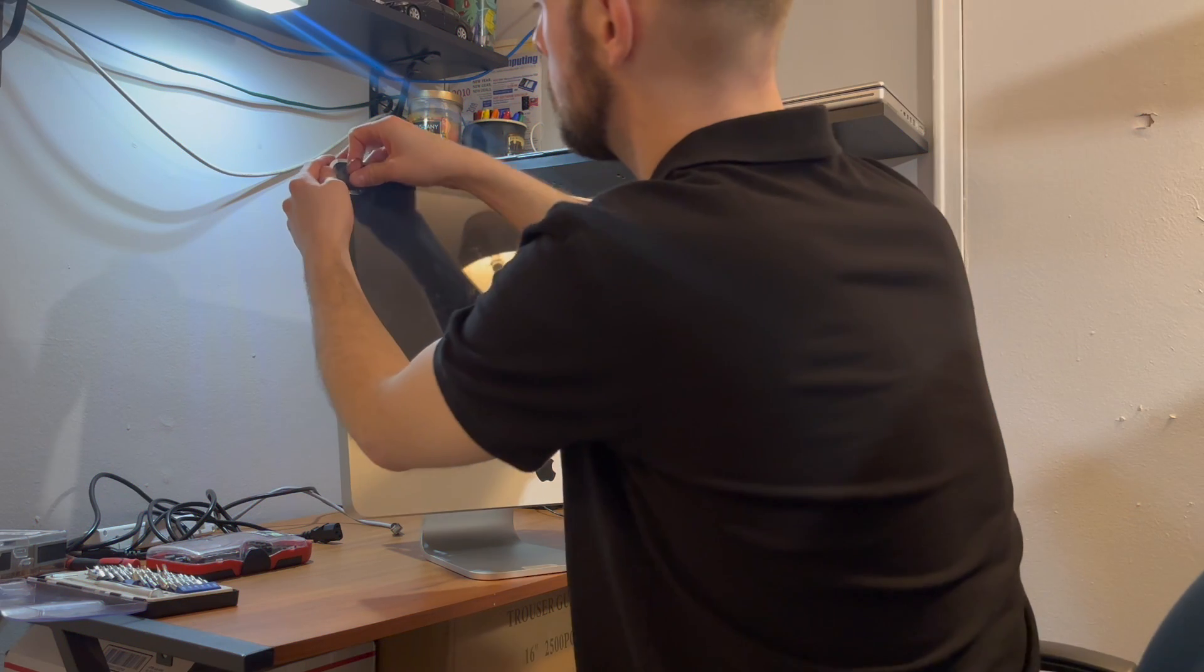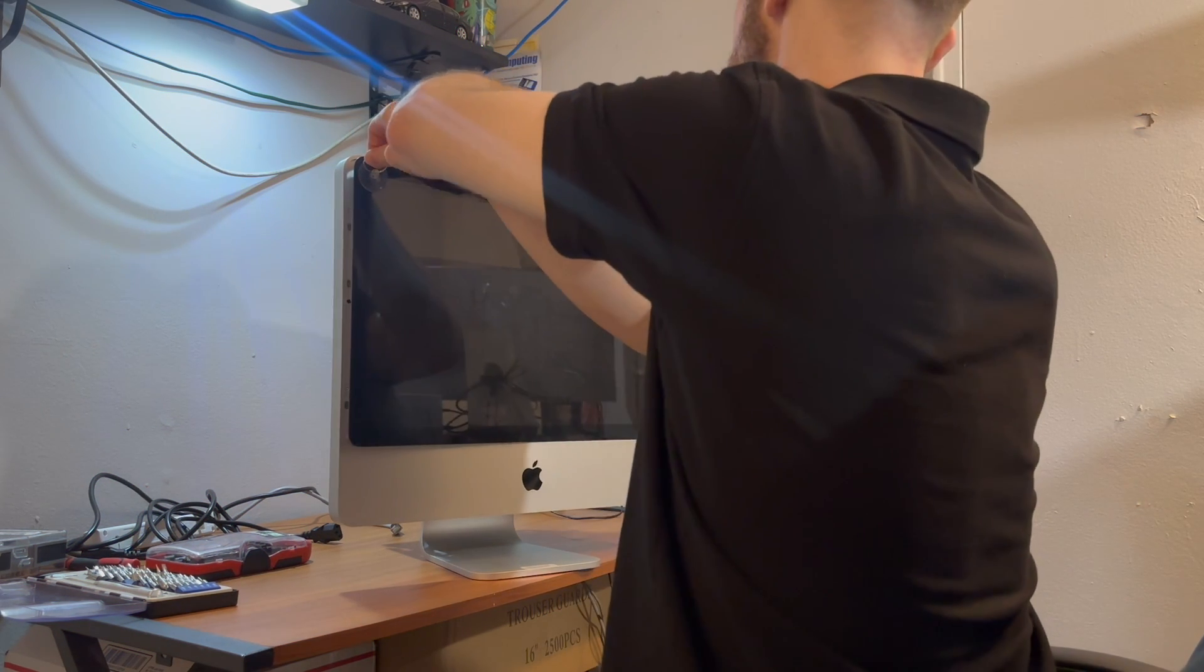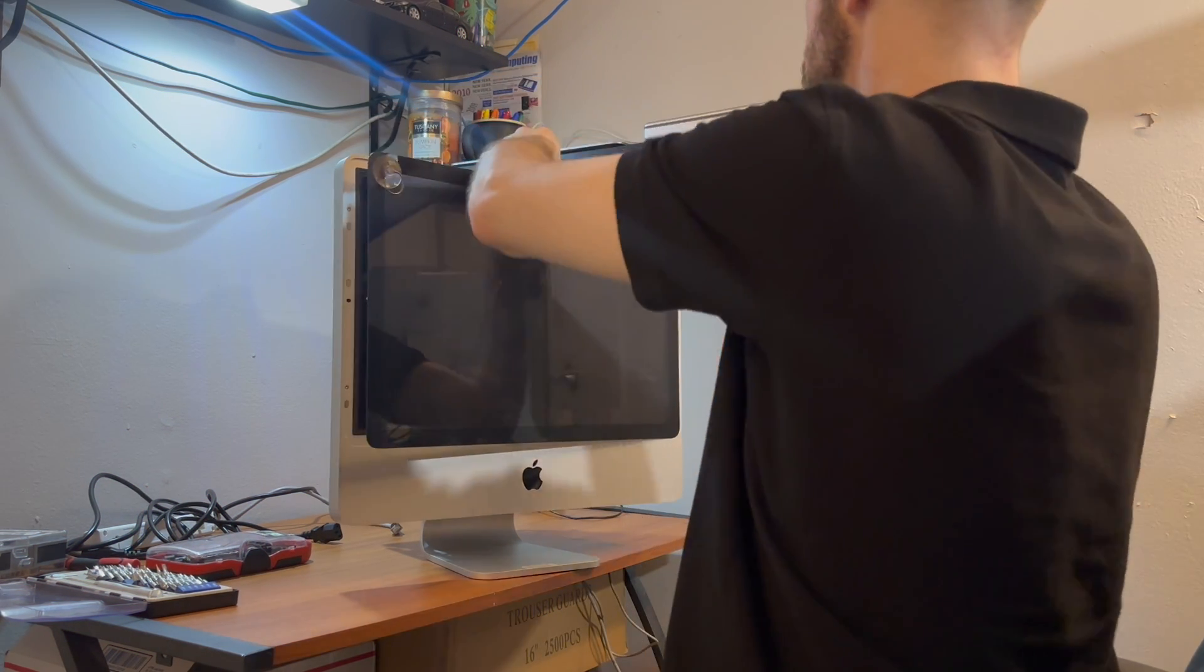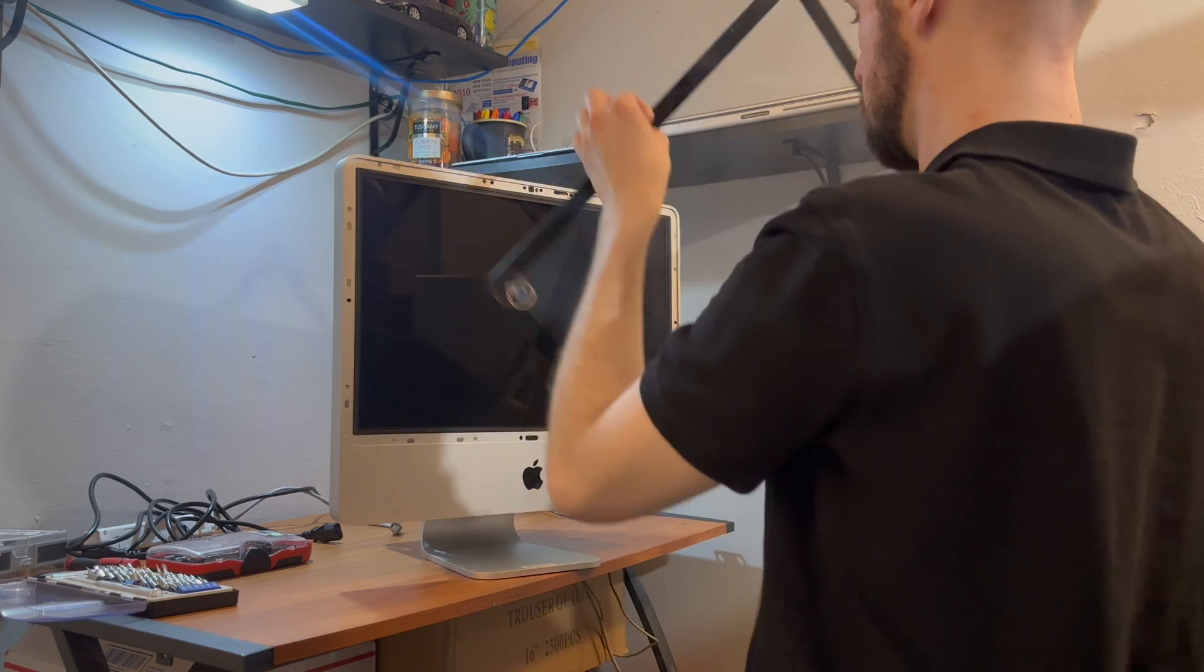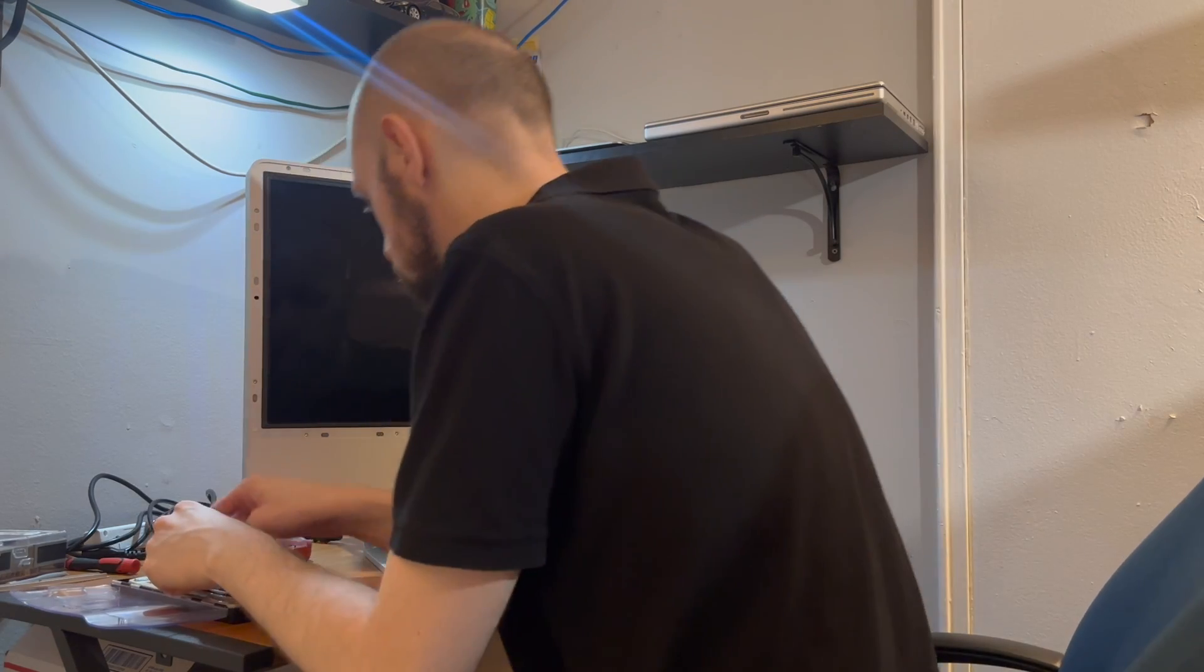While talking about how this project came to be you'll see me take apart the iMac so you can see for yourself what exactly is inside.